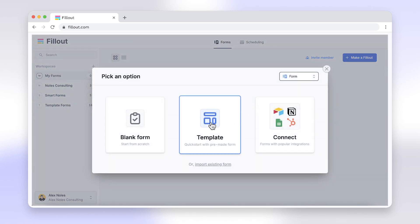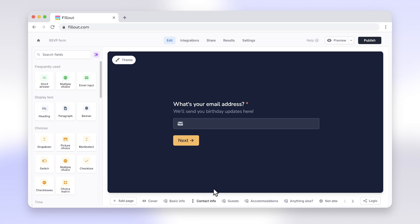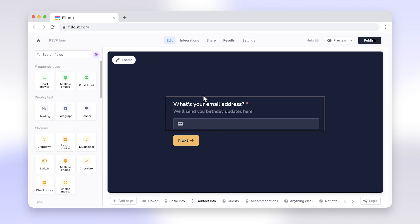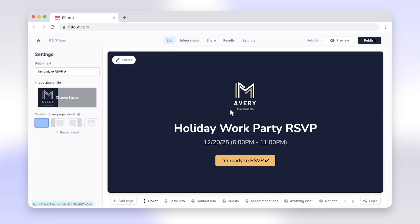Like Google Forms, Fillout is a form building tool, but more features like powerful integrations, built-in scheduling, calculations, advanced logic, and much more make switching from Google Forms to Fillout a no-brainer.